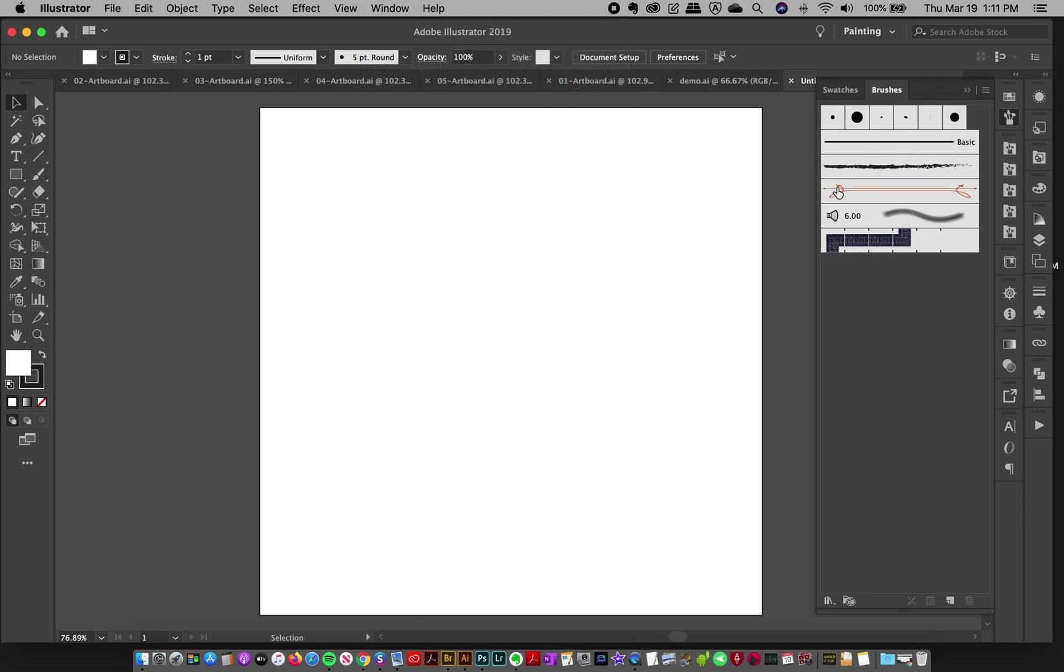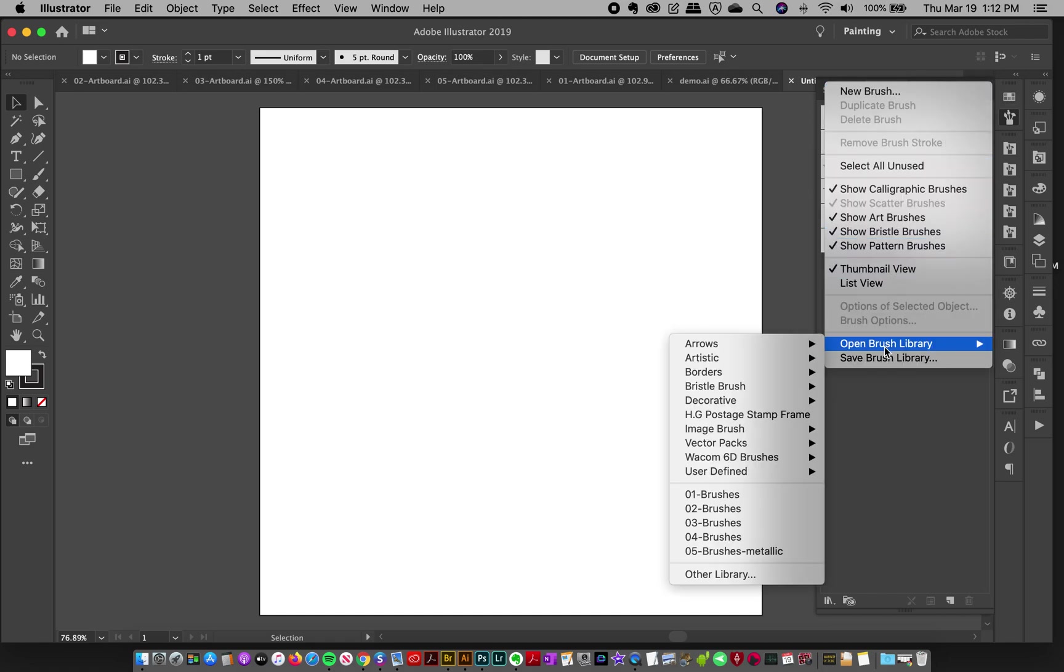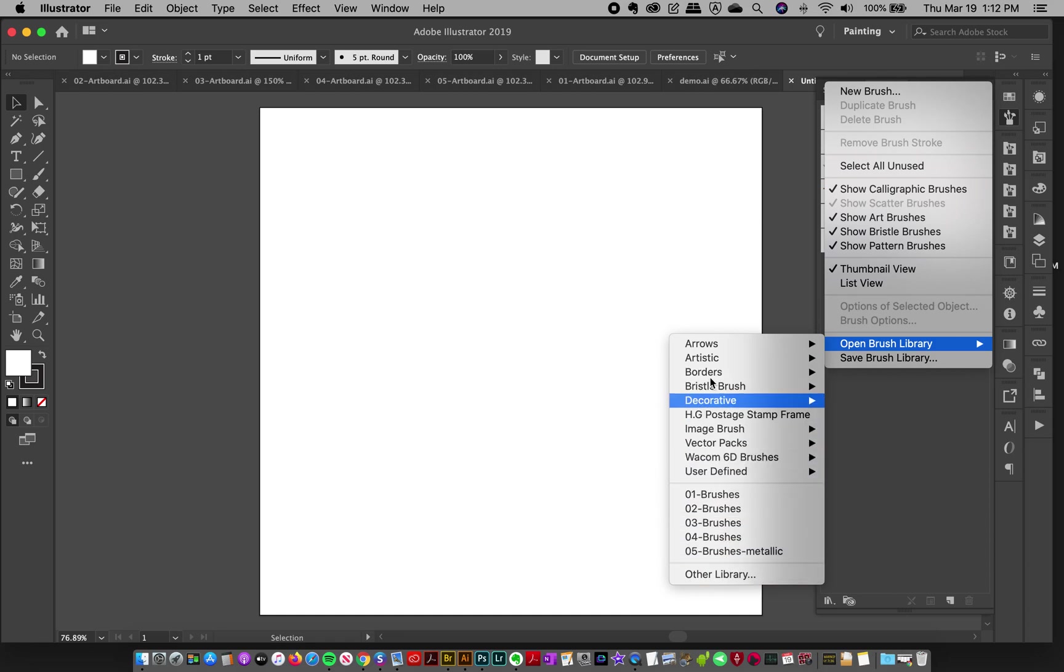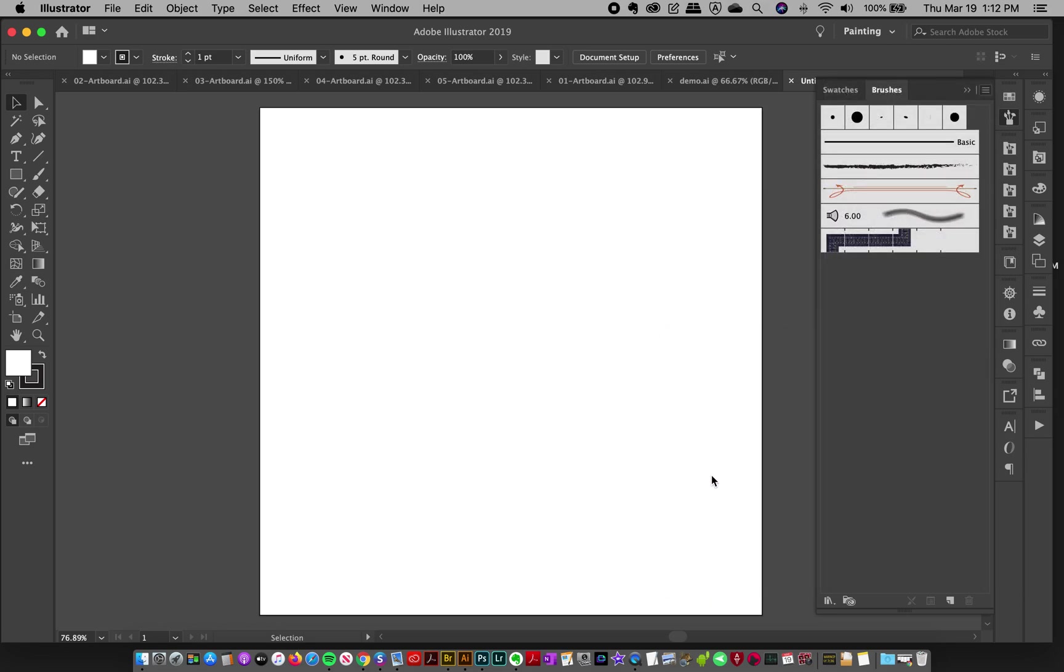So to load the brushes up, you click the top right corner of the brush panel and click open brush library. And we're going to scroll down to other library. These are ones that are inside Photoshop, and these are your recent brushes, but I will go other library.